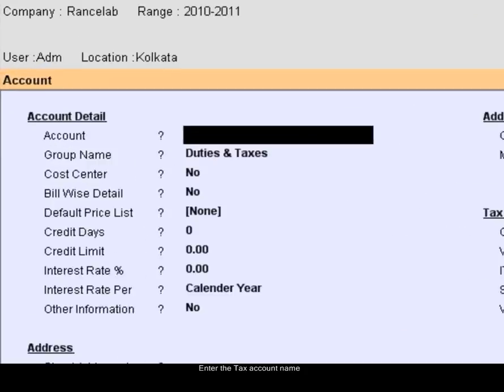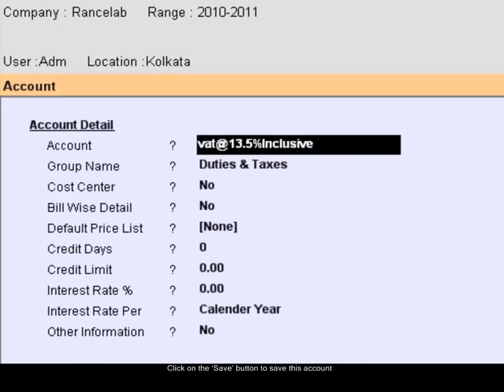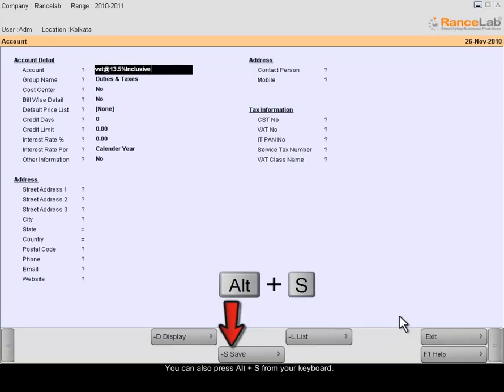Enter the tax account name. Click on the Save button to save this account or you can also press Alt S as an alternative.